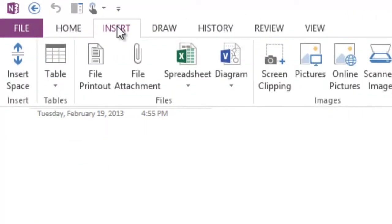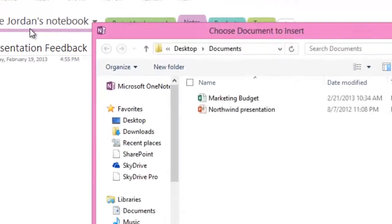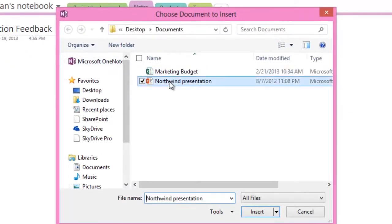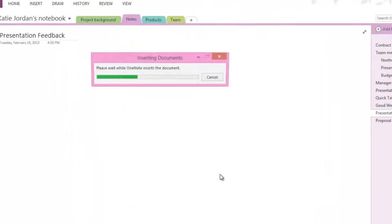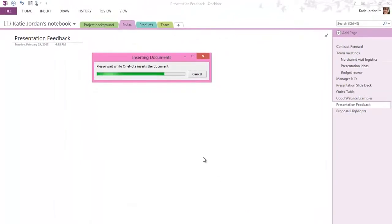For example, you can insert a PowerPoint presentation as a file printout. OneNote sends the printout version of this presentation to your notebook.